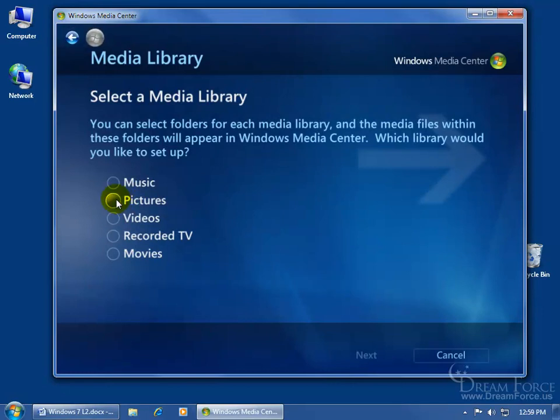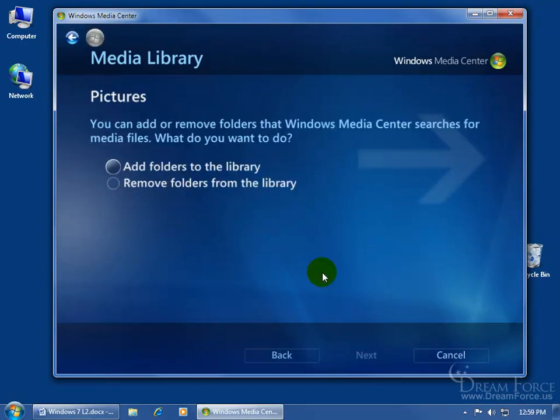If you want to do pictures again, select it, click next, and like we just covered in the previous training video, when I was in the pictures section in the Windows Media Center.